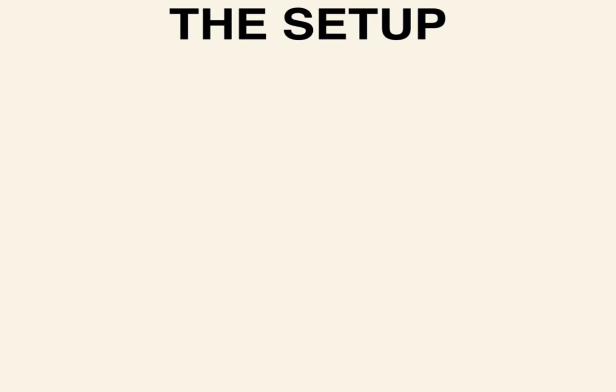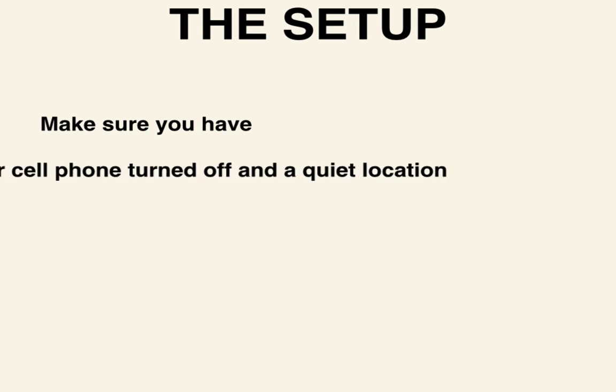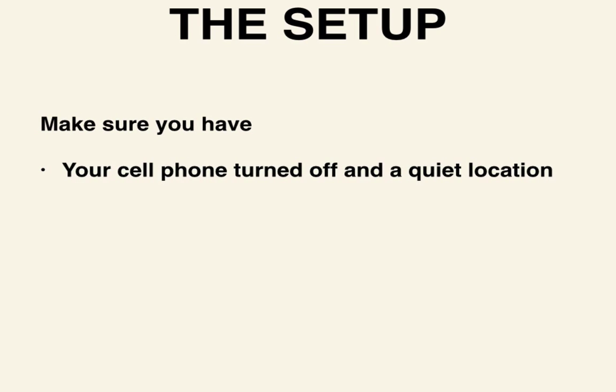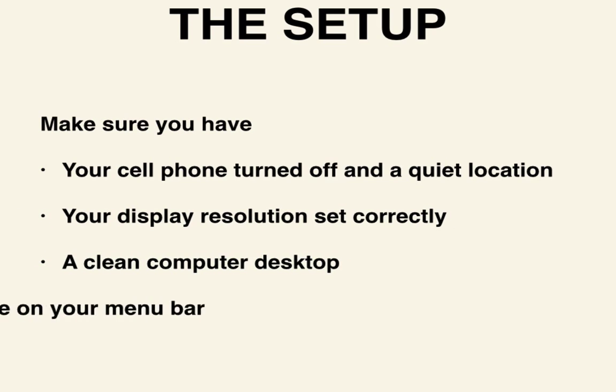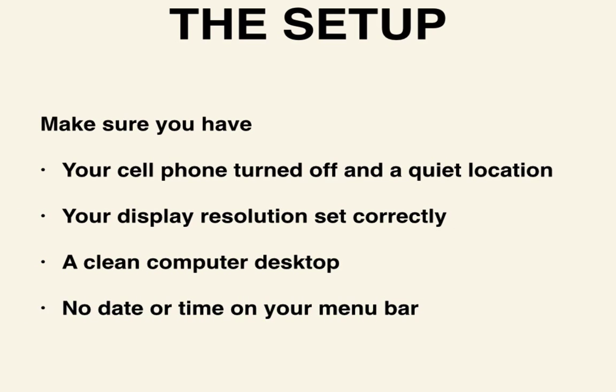A successful screencast begins with a proper setup and a distraction-free recording rig. Make sure your cell phone is turned off and that you are in a quiet location. You'll also need to have your display resolution set correctly, a clean computer desktop, and have removed the date and time from your menu bar. Let's take a look at doing those things now.